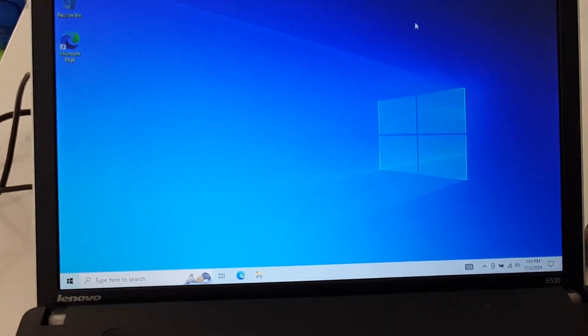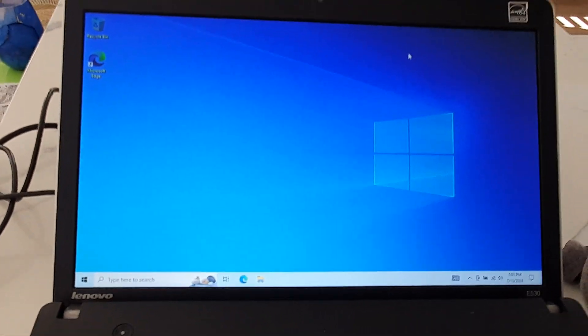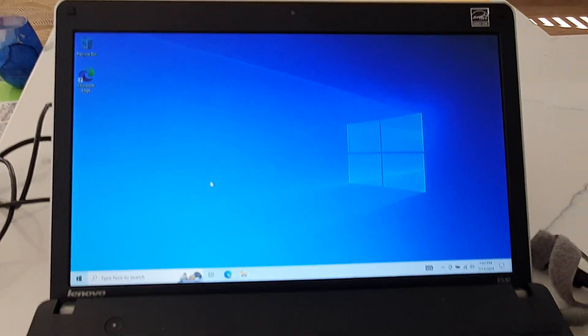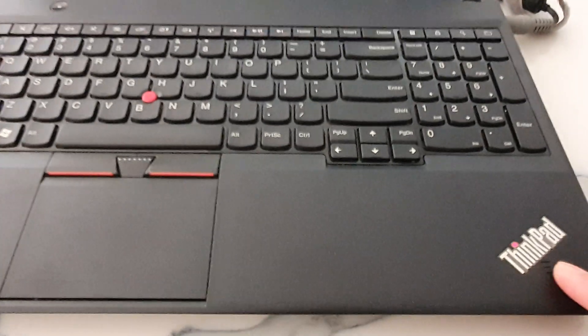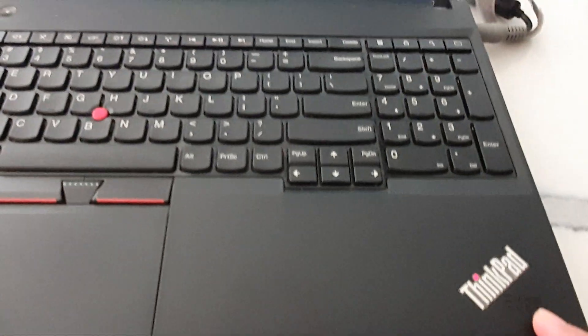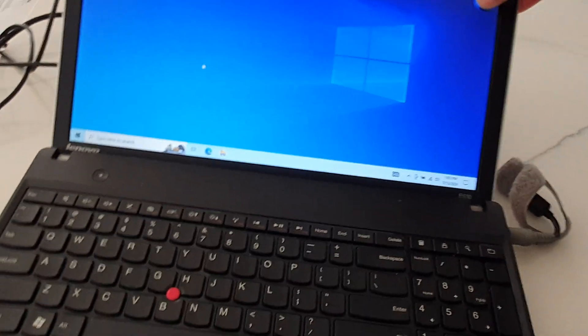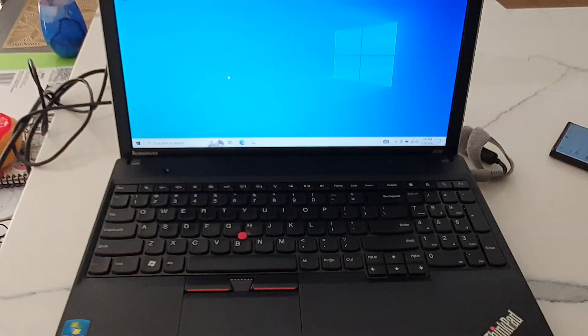After some time, your laptop is now ready for use with Windows 10 installed on this Lenovo ThinkPad Edge model E530. That's it — thank you for watching. Please like and subscribe to my channel for more videos.